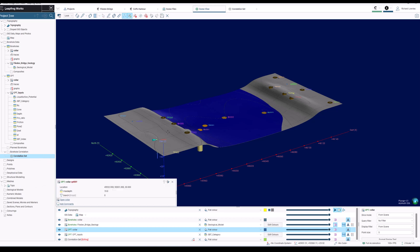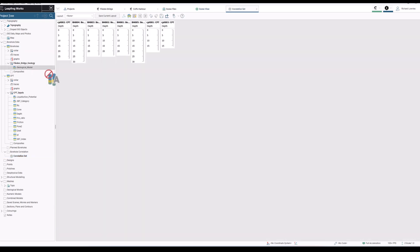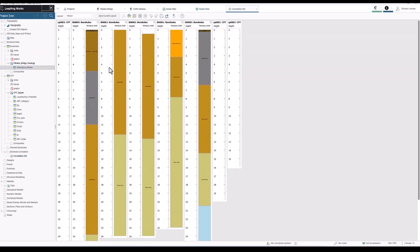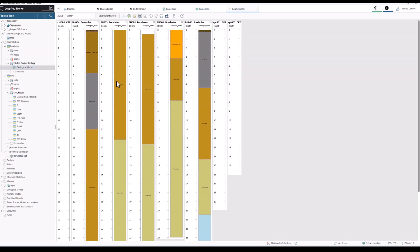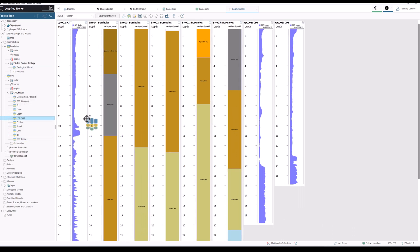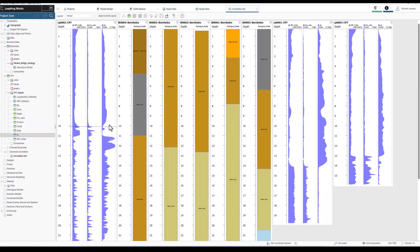The Correlation tab allows us to correlate data between different boreholes and across numeric data such as our CPTs. We can add information onto the Correlation tab just by dragging and dropping it from the project tree into the tab.